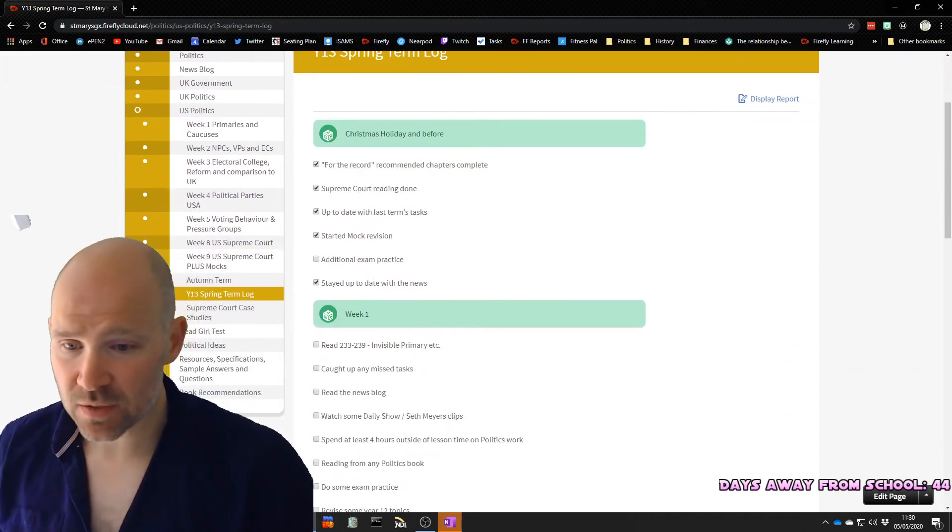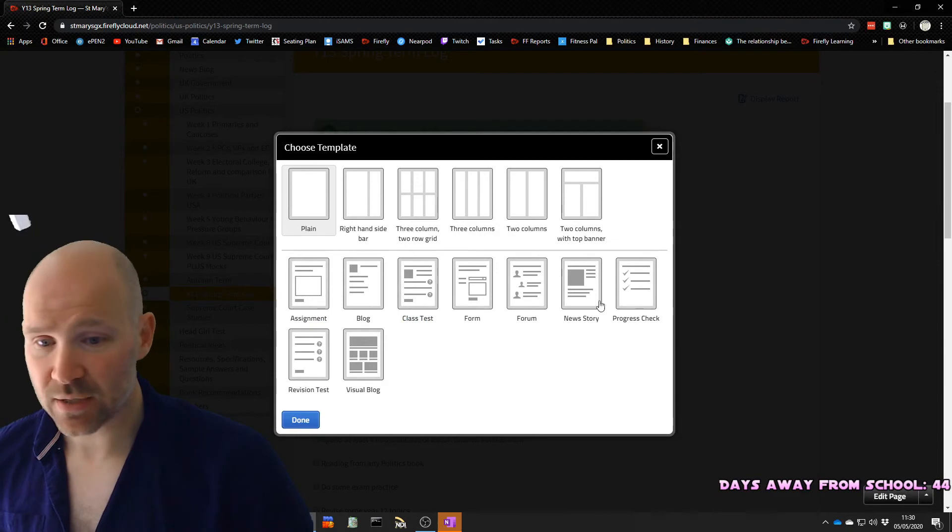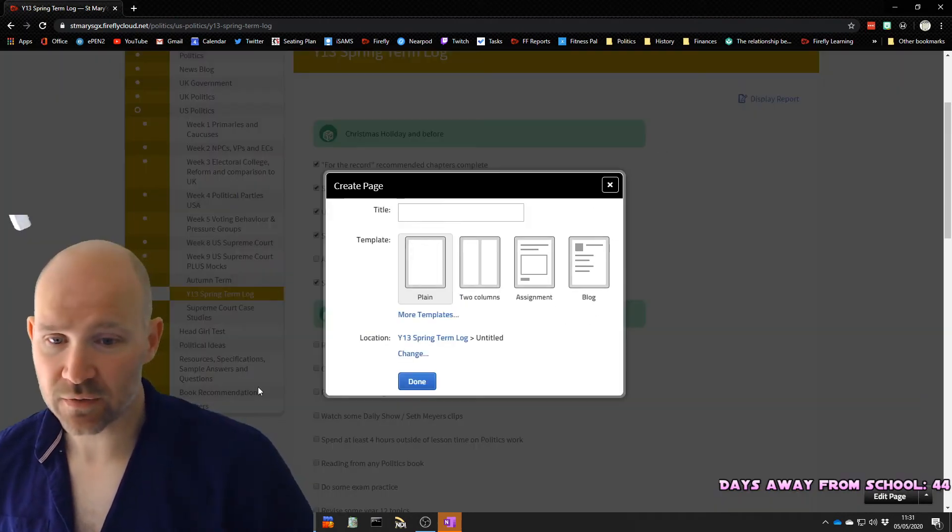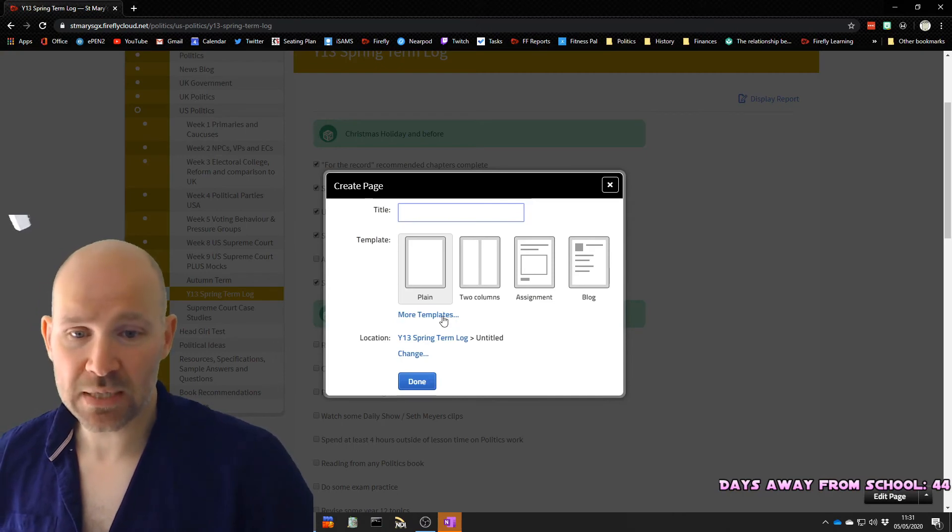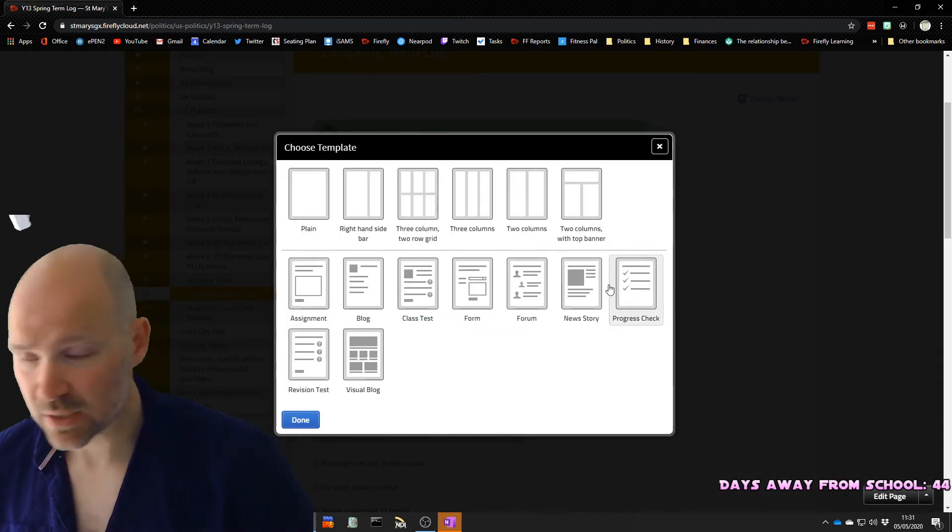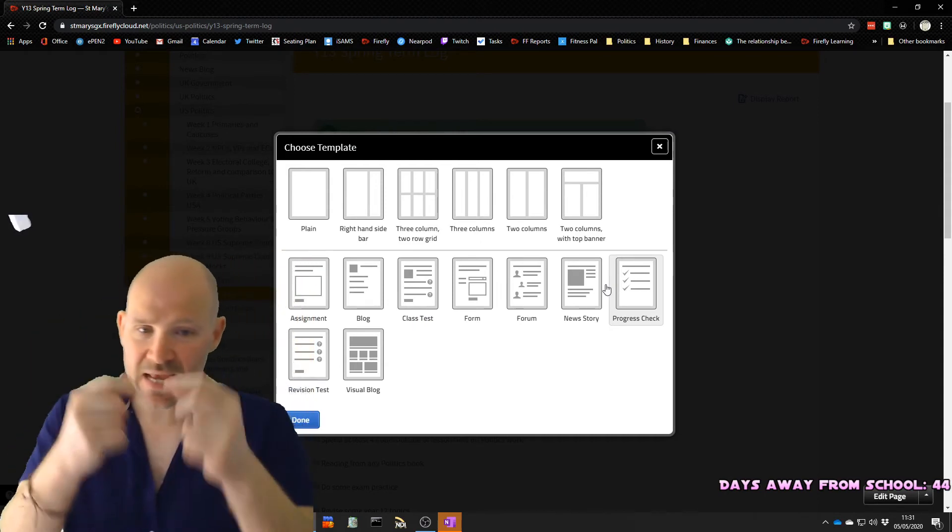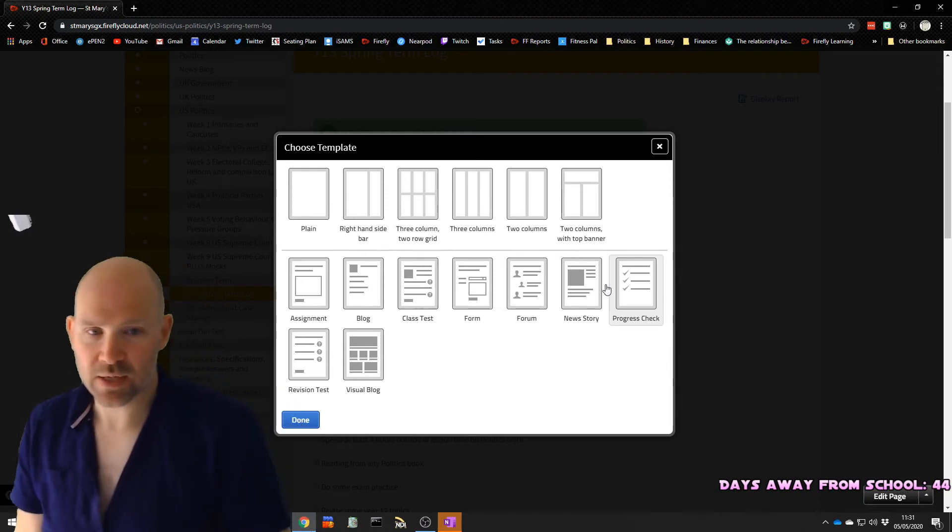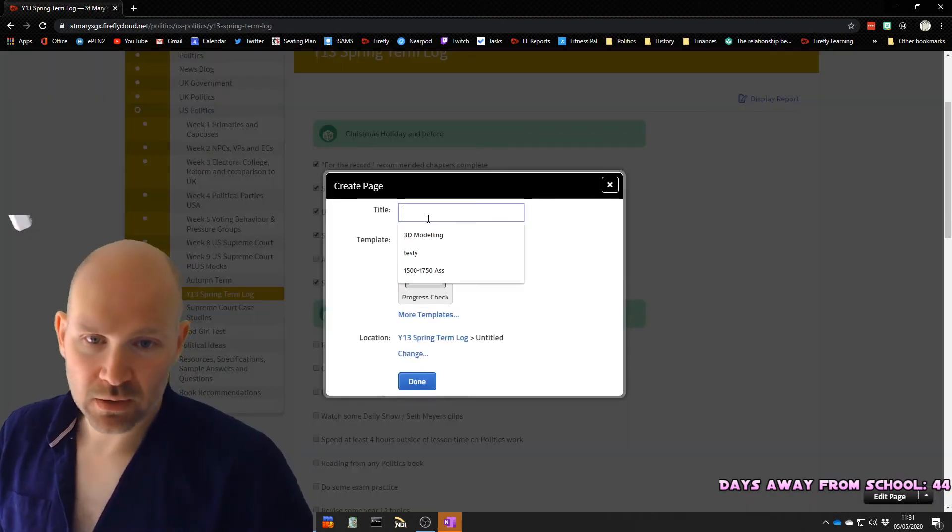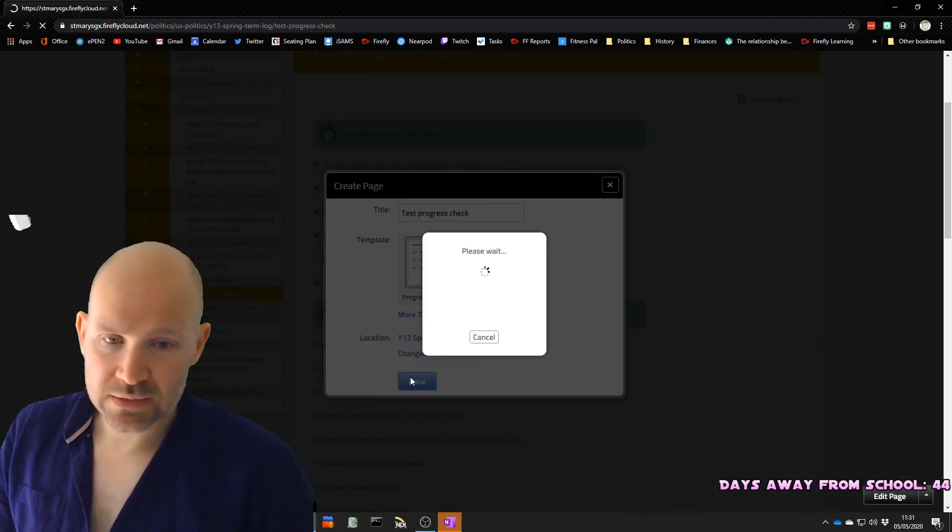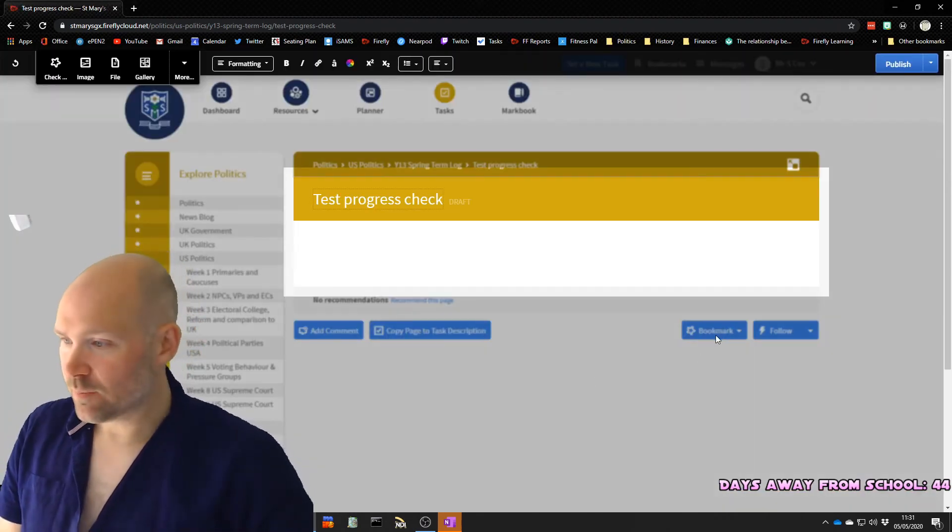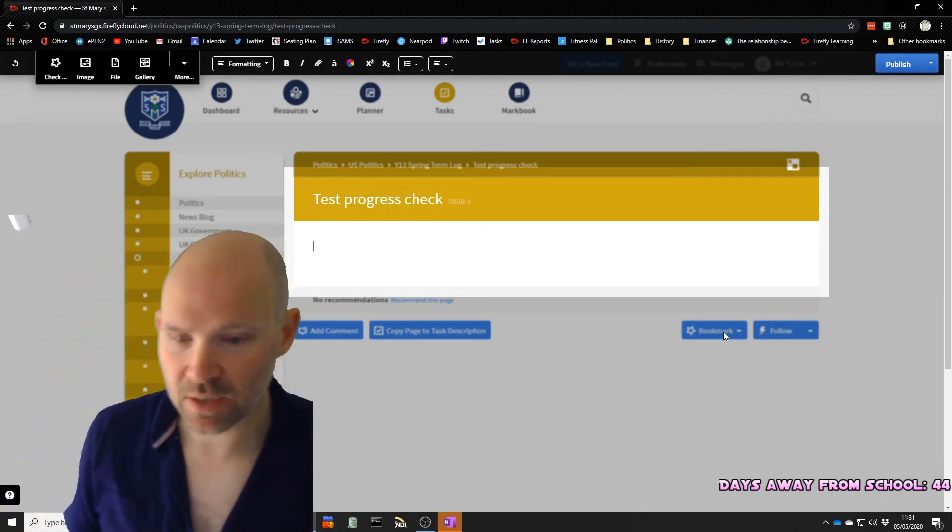So let's make one together. We're just going to hit create, and it's a special type of page called a progress check. I'll just show you what I did there, because I did that quite fast. You click create in whichever section you want it to be. You click more templates, and you click progress check. Now, this is a page rather than a task. You don't set this as a task. You recommend the page. So I click progress check. I hit done. I'll give it a title. We'll call this test progress check. We hit done. And when I'm finished, I'm going to use that button at the bottom that says bookmark. I'm going to put my mouse over it. It's going to say recommend, and I'm going to recommend it to the class.